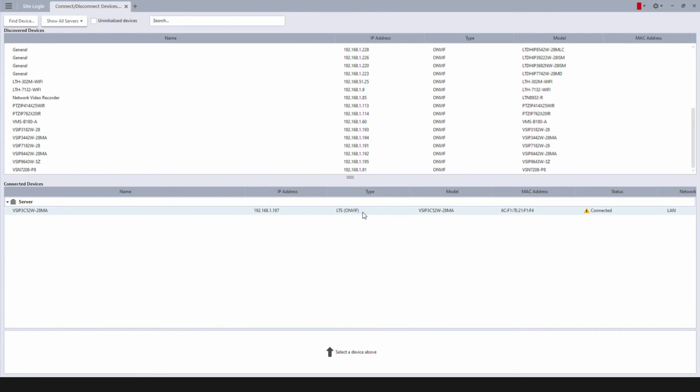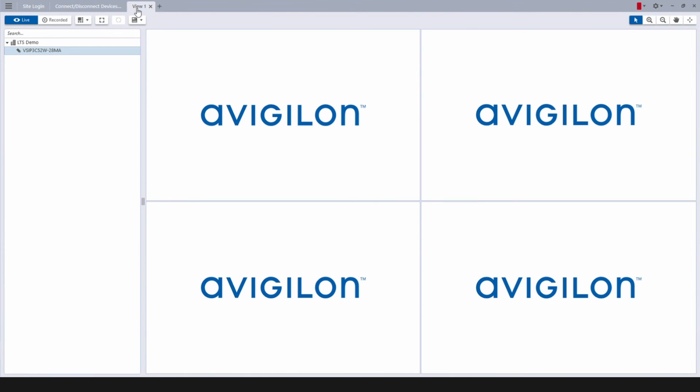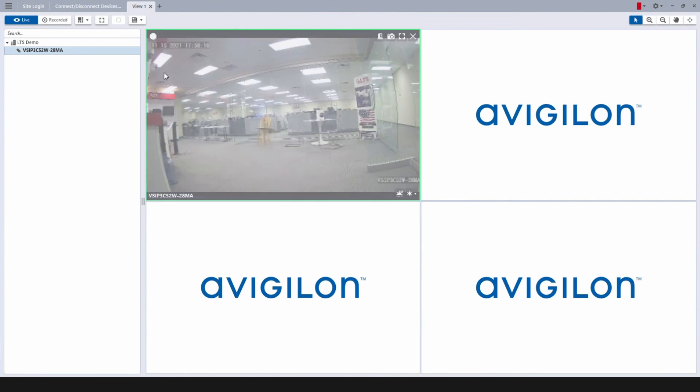Once your device shows up under Connected Devices, go to the Viewing tab. Double-click the device name to start live view.